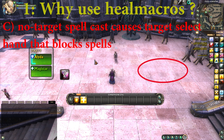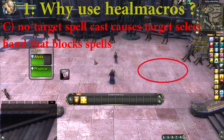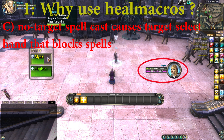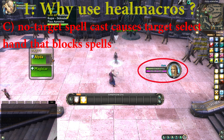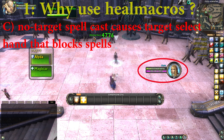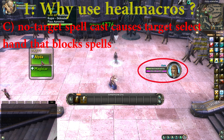If you have no target selected and cast a spell, you will get a little hand. This hand is blocking all spell casting until you select the target. This can be very frustrating during fights.